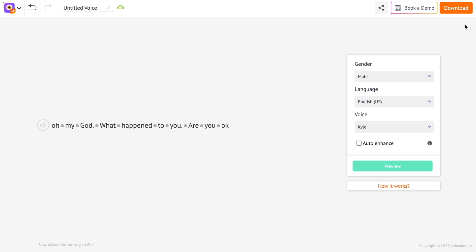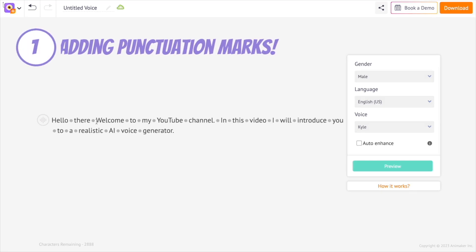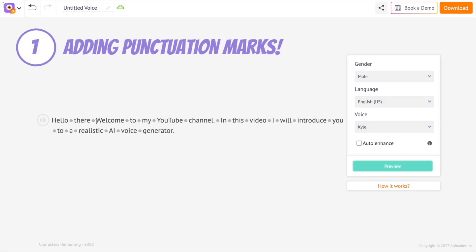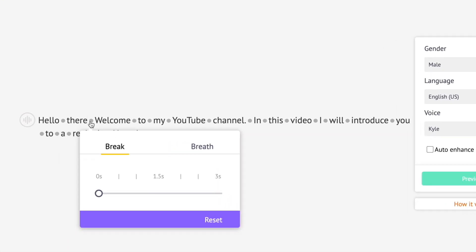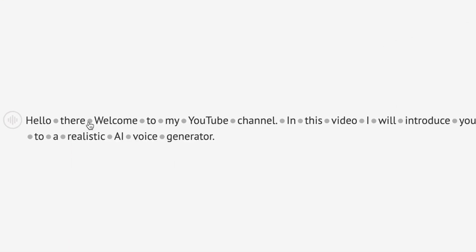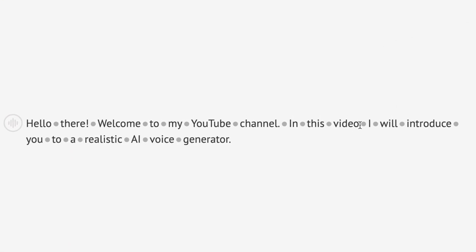The first way is to add punctuation marks like comma, full stop, question mark, and exclamation mark in the sentence. The AI will recognize those symbols and add adjustments to the tone of the audio. Let me add a few of those punctuations to the sentence and show you the difference.